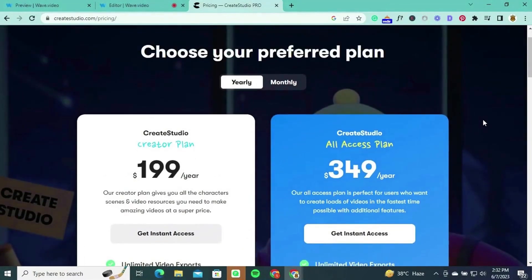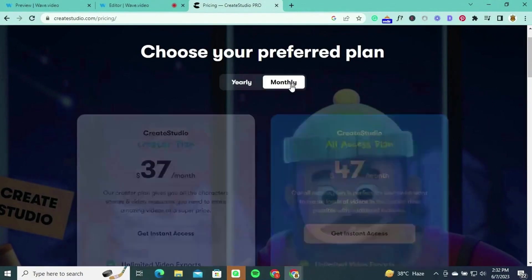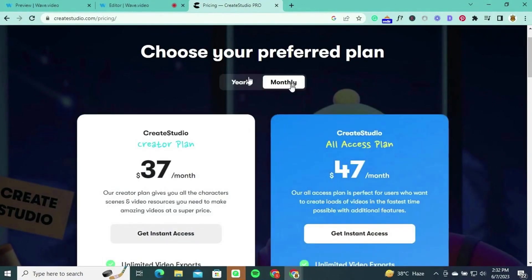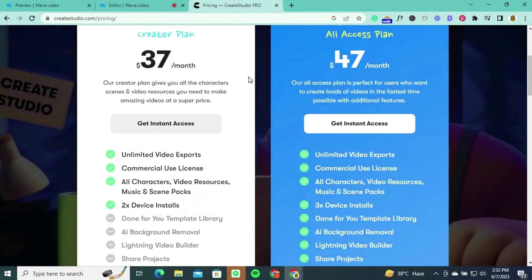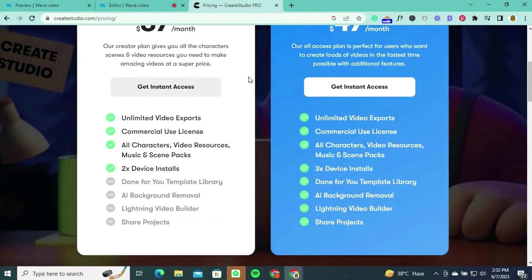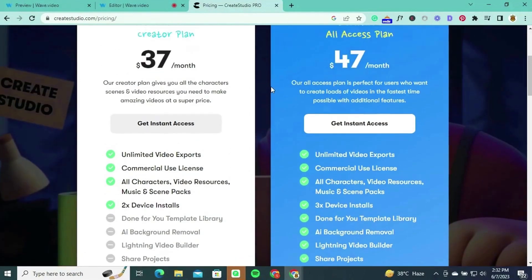Create Studio offers flexible pricing plans to cater to different user needs and budgets. The Creator plan is available at $199 per year or $37 per month, providing users with all the characters, scenes, and video resources they need to create amazing videos. This plan includes unlimited video exports, a commercial use license, access to all characters, video resources, music and scene packs, as well as two device installs.